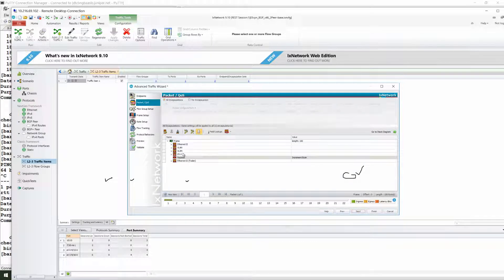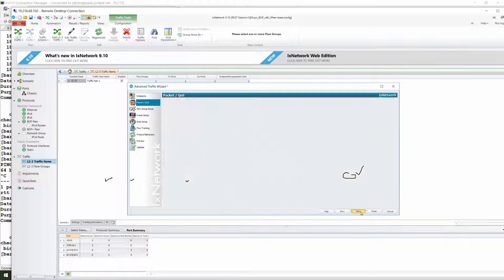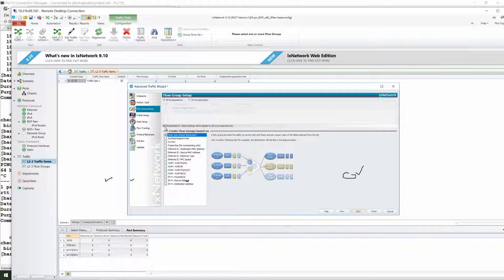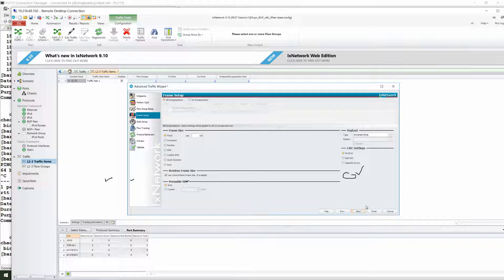After that, if you do this it will update the endpoint. After clicking next, you can see the stacking — whatever stacking you mentioned — and then you can select the flow group based on how you want to see it.